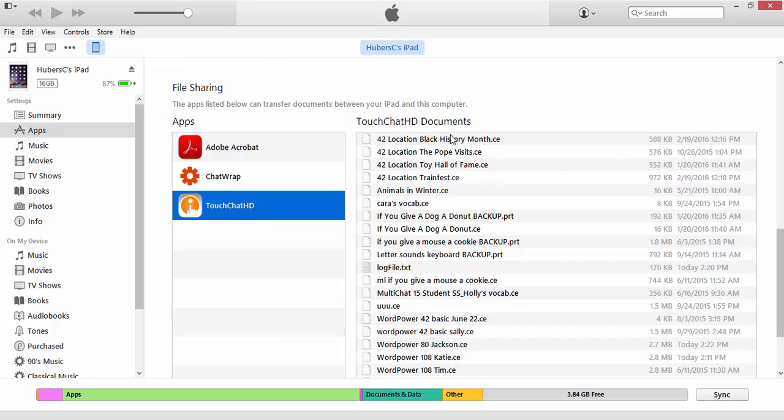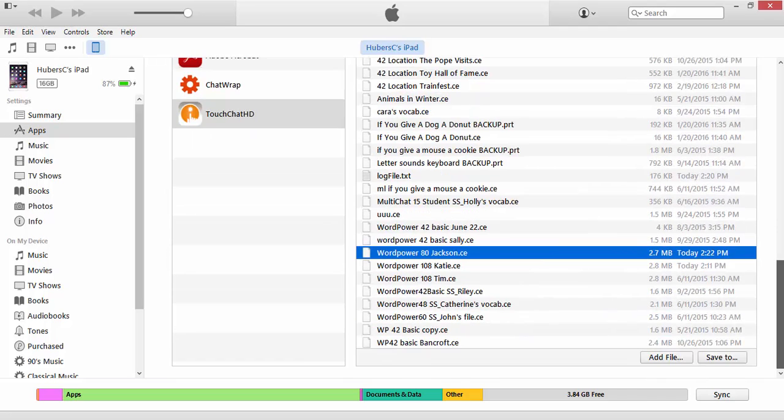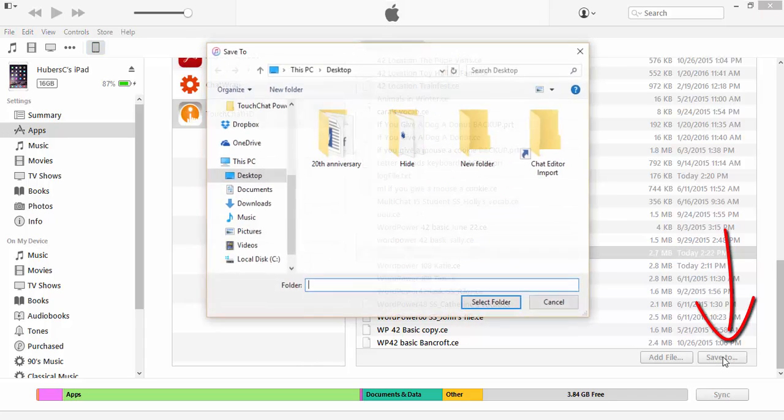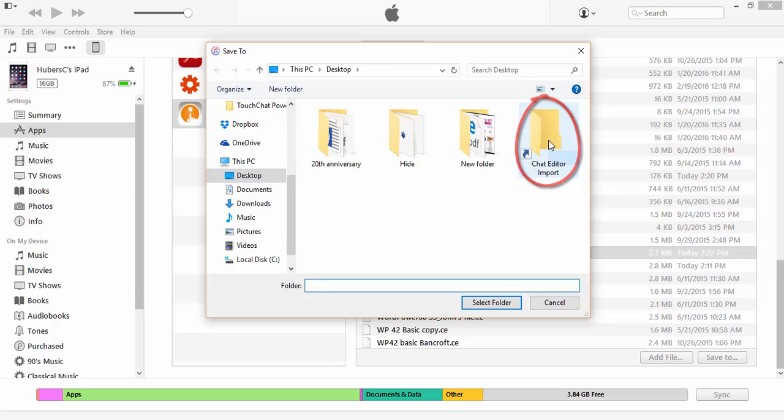This will show all of your TouchChat HD documents over here on the right-hand side. Find your file that you just exported, and click on Save To. Next, we're going to save that file right into the Chat Editor Import folder by clicking on it and selecting the folder.